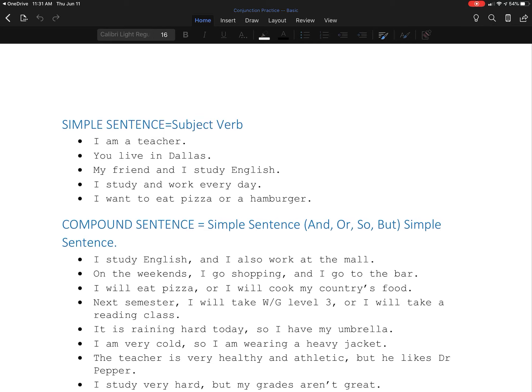I am a teacher. You live in Dallas. My friend and I study English. I study and work every day. I want to eat pizza or a hamburger. These are all good, easy, simple sentences.